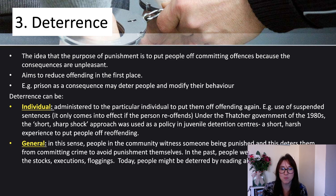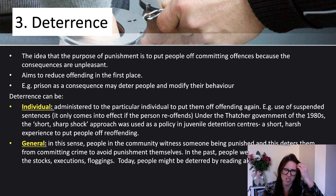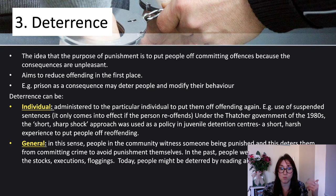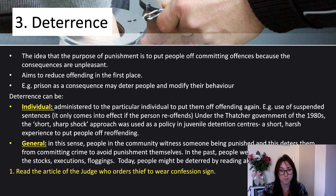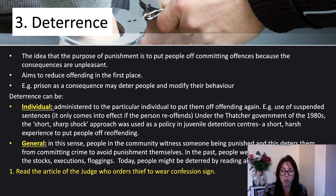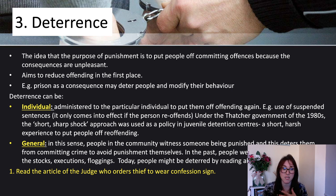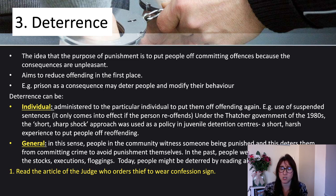General deterrence: people in the community witness someone being punished, and this deters them from committing crime to avoid punishment themselves. In the past, people were publicly punished — in the stocks with rotten cabbages thrown at them, public executions, floggings. Today, people might be deterred by reading about things in the media. I got students to read the article about the judge who ordered thieves to wear confession signs — an American case where a man had to stand on the street with a sign stating exactly what he'd done, as a public humiliation, which would deter everybody else and also put the individual off doing it again.